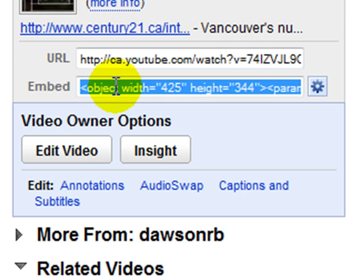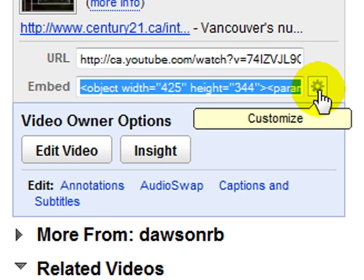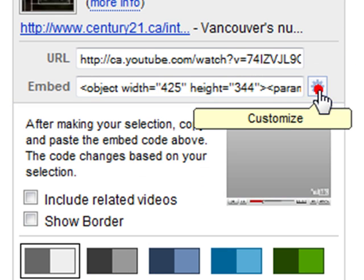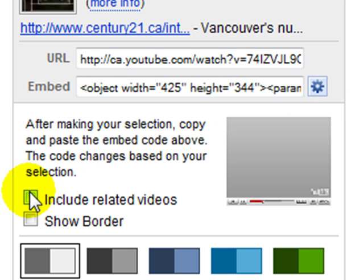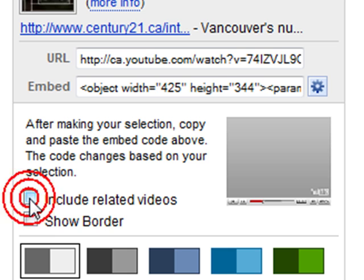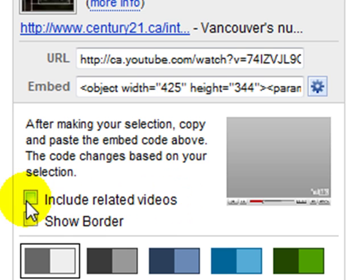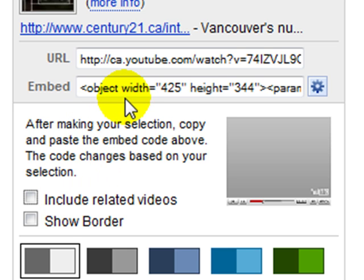Now, one little thing to notice here is this customized option. Click this, and I like to — this is usually checked — remove 'include related videos.' I just want to show my own video. Again, I don't want people leaving the site. It's just not a good policy.